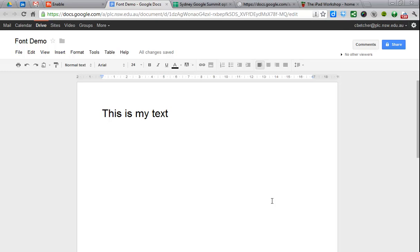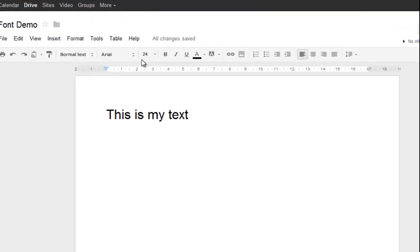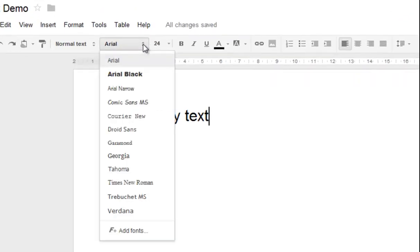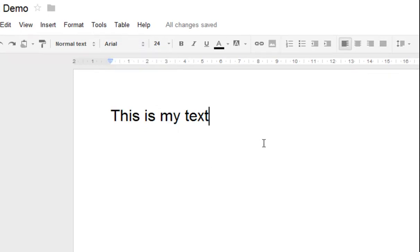Up until fairly recently, one of the complaints people had about Google Docs was that it didn't have many interesting fonts. If you go to the font list here, you can see it's a pretty ordinary list of very standard fonts.